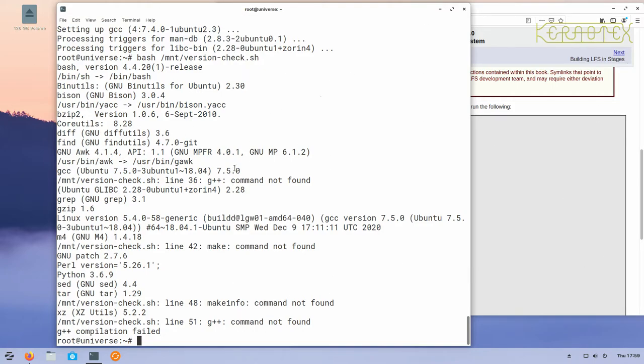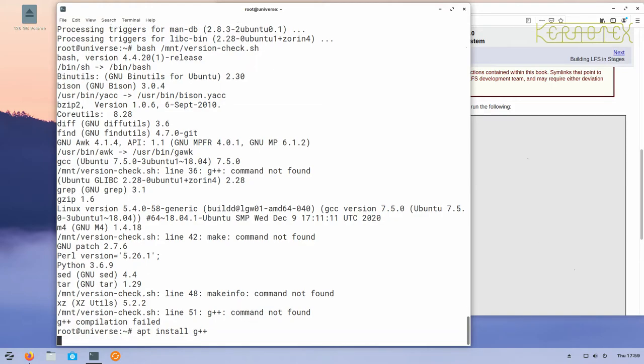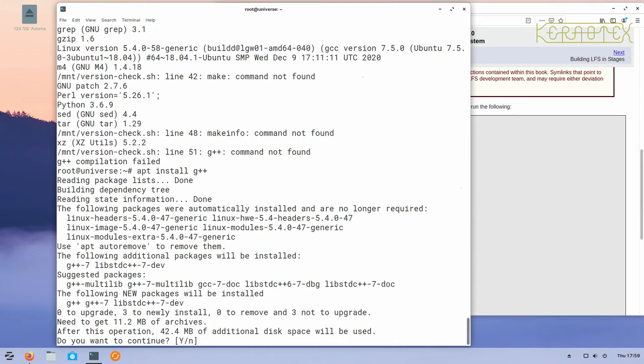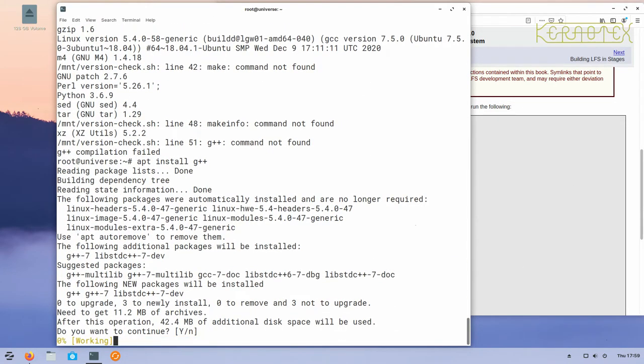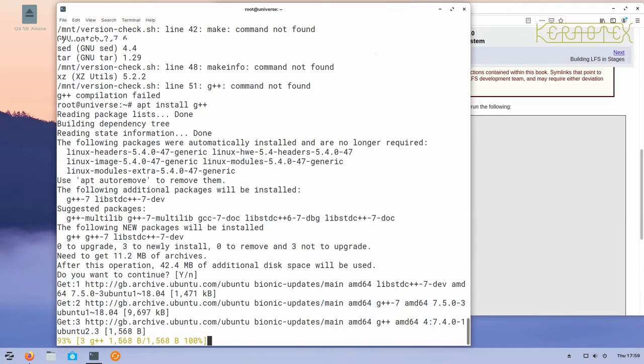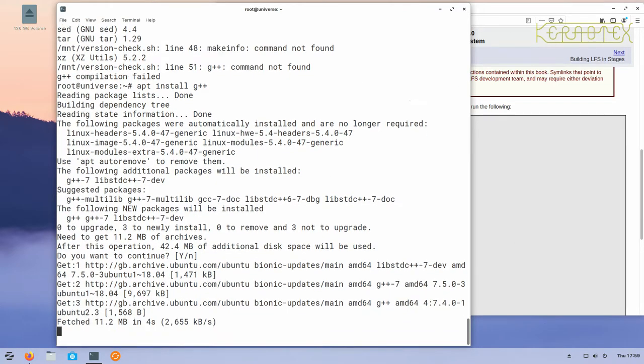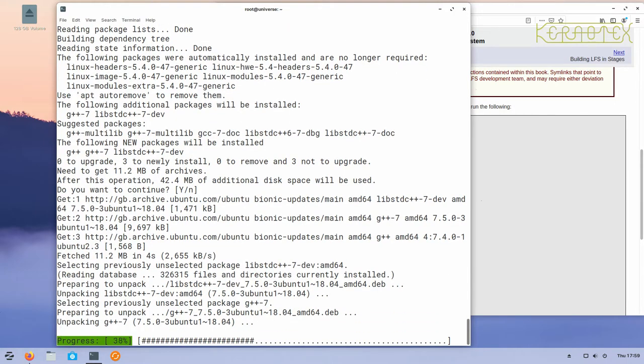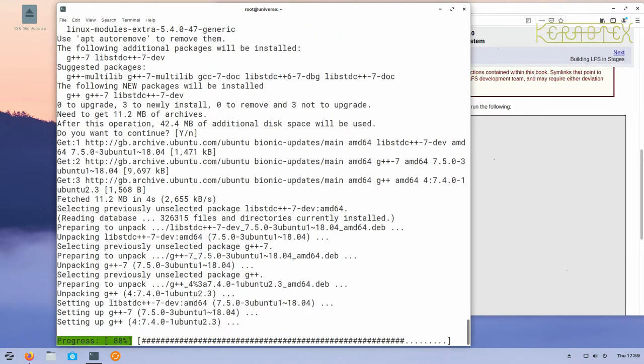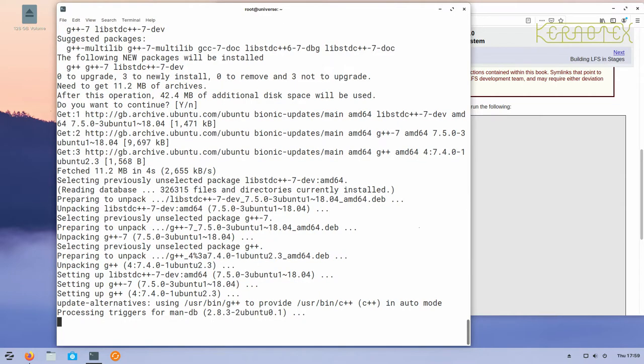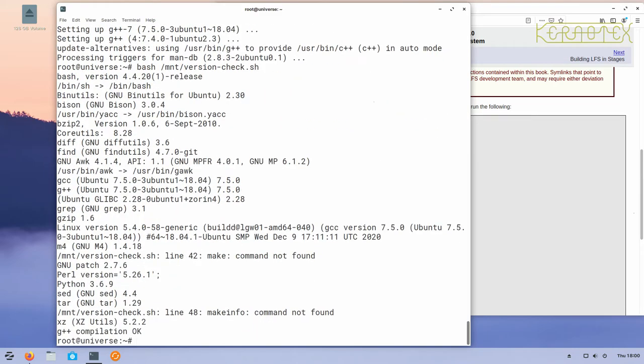The next one we've got is the C++ compiler, which is called g++ in the GNU world. So apt install g++, enter to accept the default of yes and to continue. We'll just wait a little bit for that to install, and again rerun the script. There it is, it's installed.